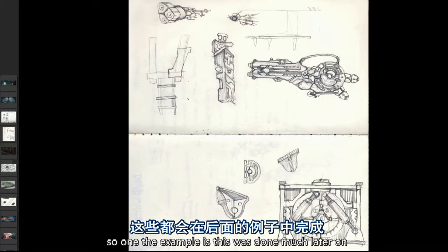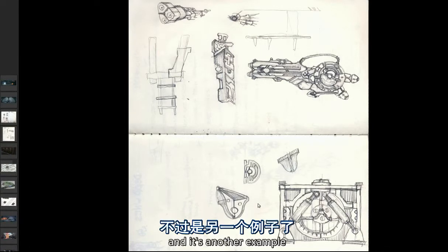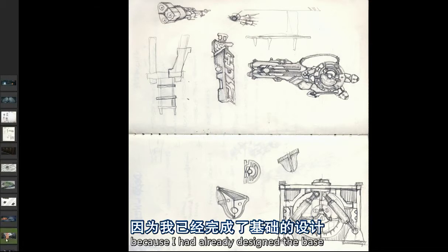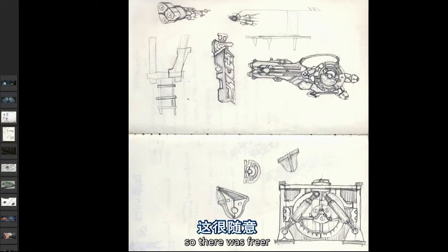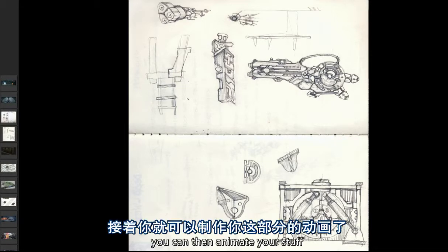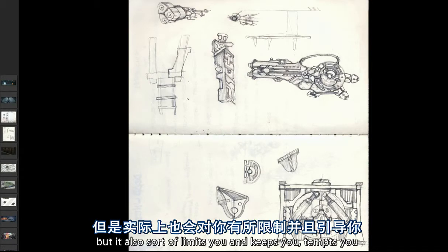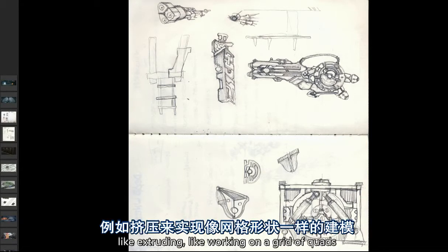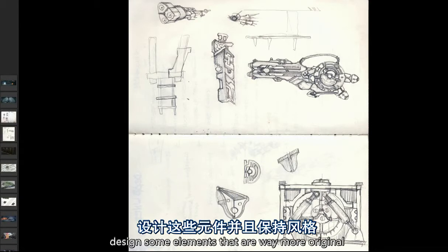One other example: this was done much later when I had already done some modules for the base of the dome, and it's another example of how sketching can be useful. It's not properly a concept because I had already designed the base but wasn't happy with it. I went back and just doodled by hand so I was freer, because mesh modeling for environments is technical drawing — efficient and precise — but it also limits you and tempts you to always use the same quick commands like extruding on a grid of quads. If you do sketches by hand you are much freer to design more original elements.